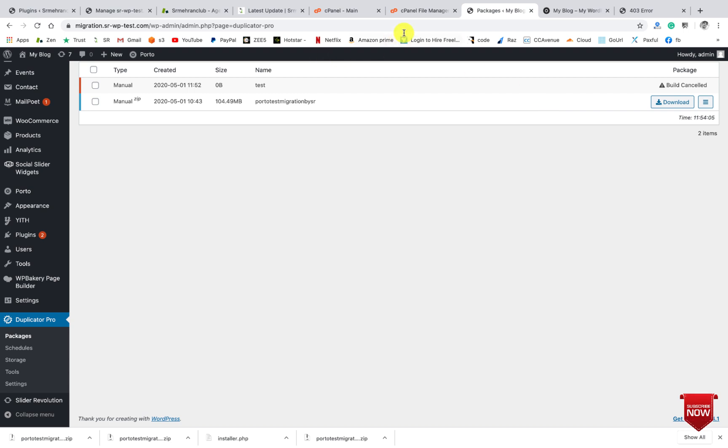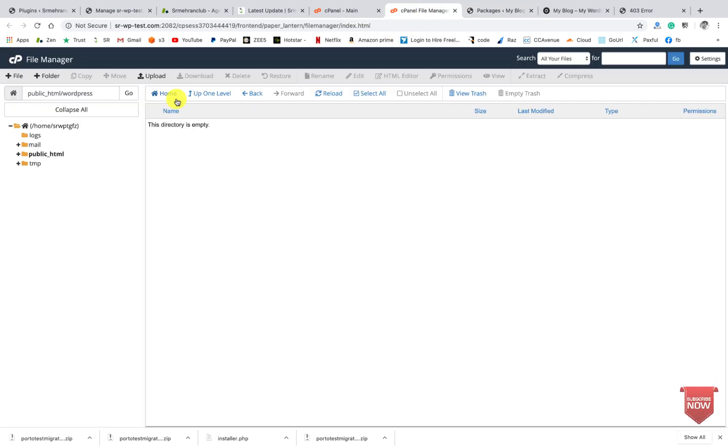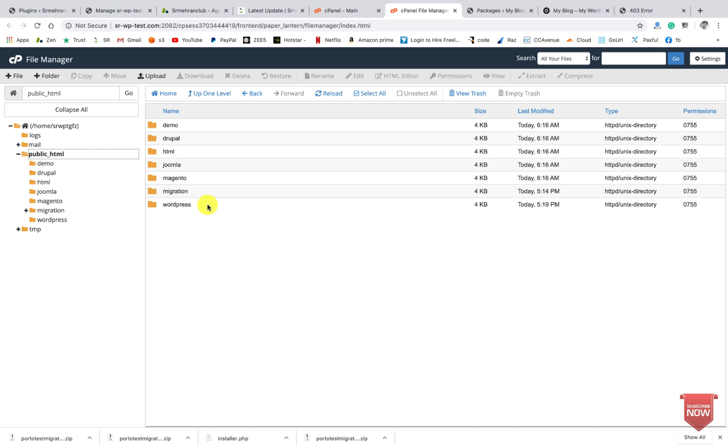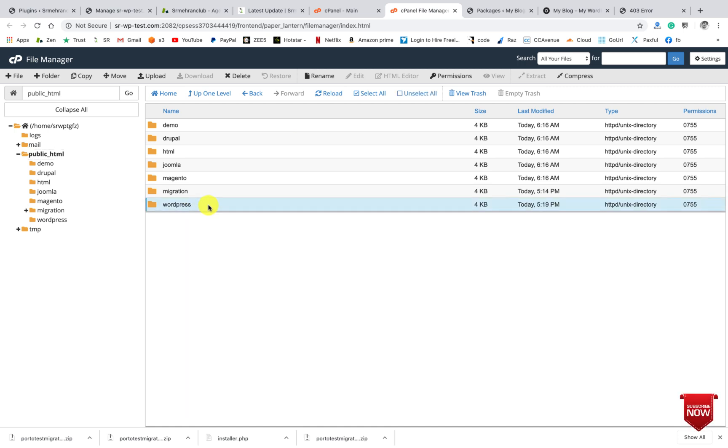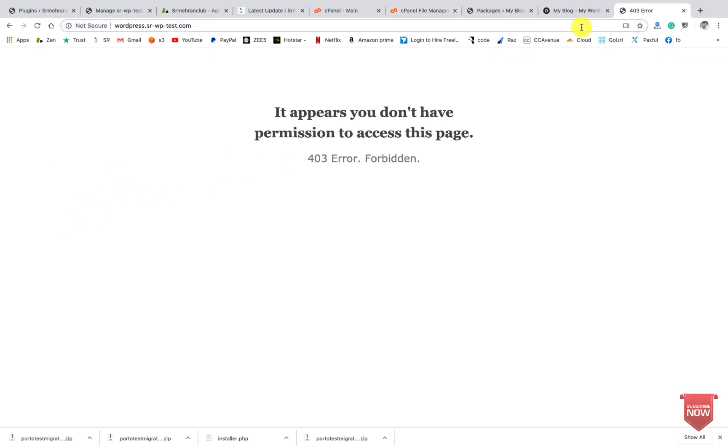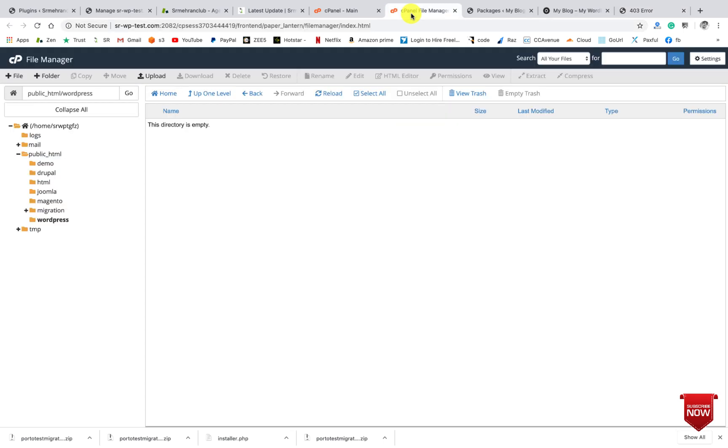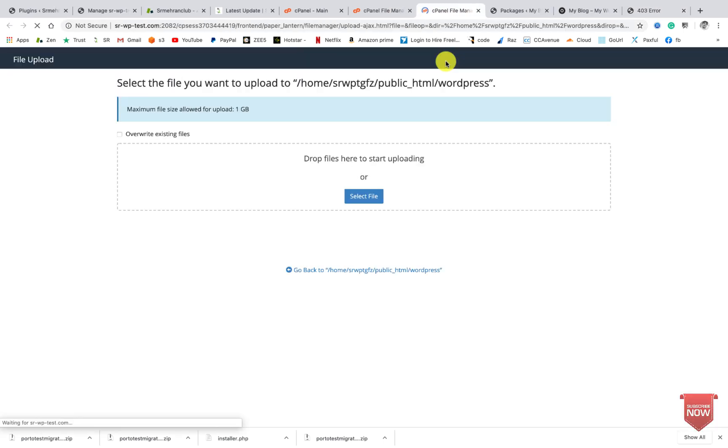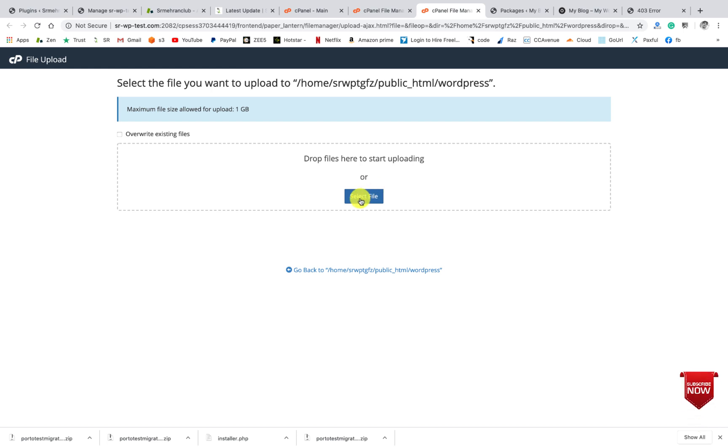So for this, the file is - click on public_html and click on your website file folder name. This is the website folder name for this website. So I will upload the file here.